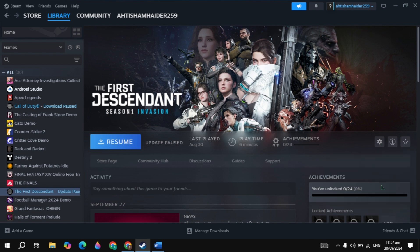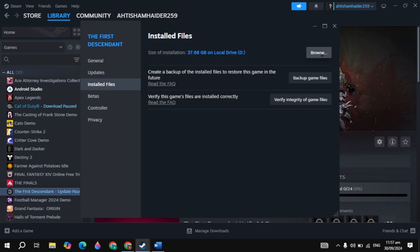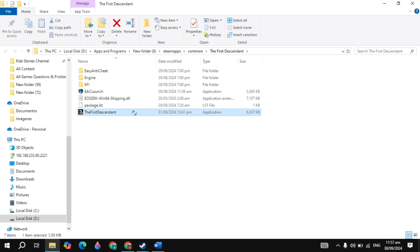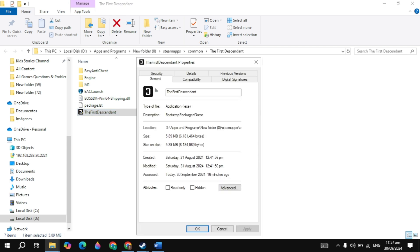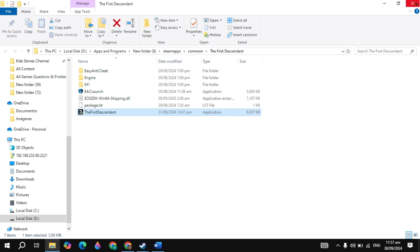90% of cases this command fixes your problem. But if not, remove the launch option, go to the install files, click Browse, and locate your game launcher or .exe file. Right-click on your game launcher, go to Properties, then go to the Compatibility tab. Uncheck the compatibility mode box, uncheck disable full screen optimizations, and check run this program as administrator. Click Apply, then launch the game and check if your problem is fixed.